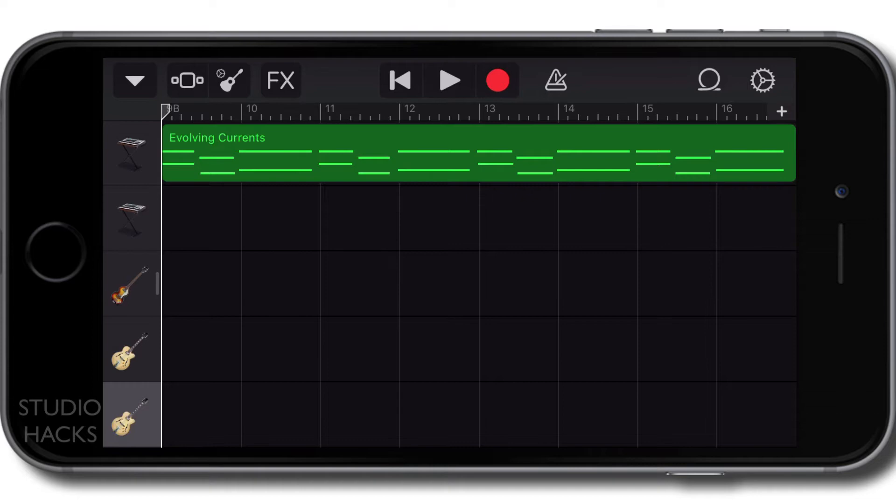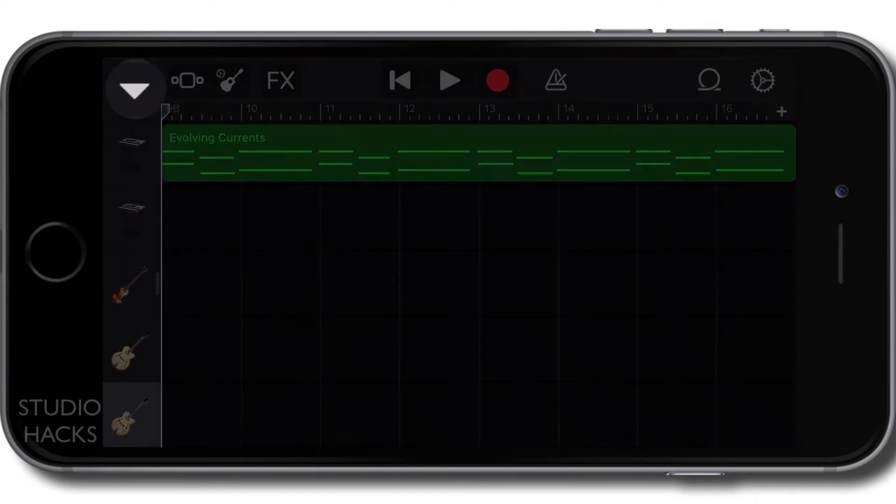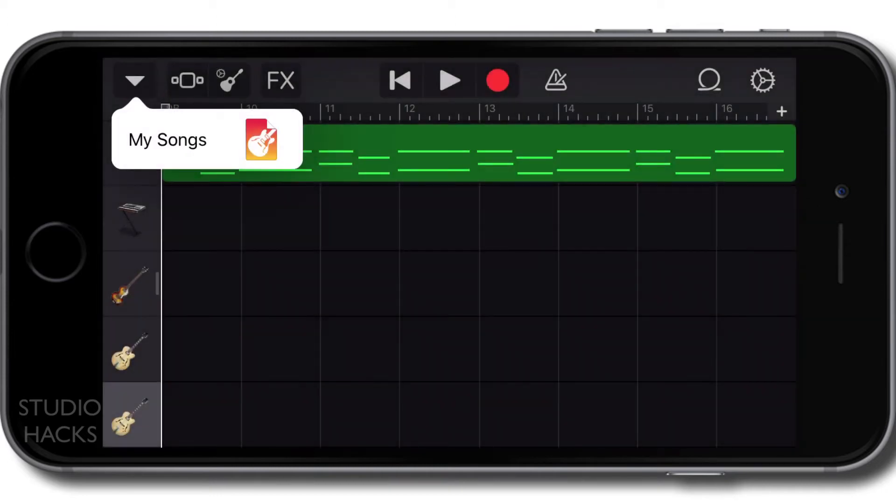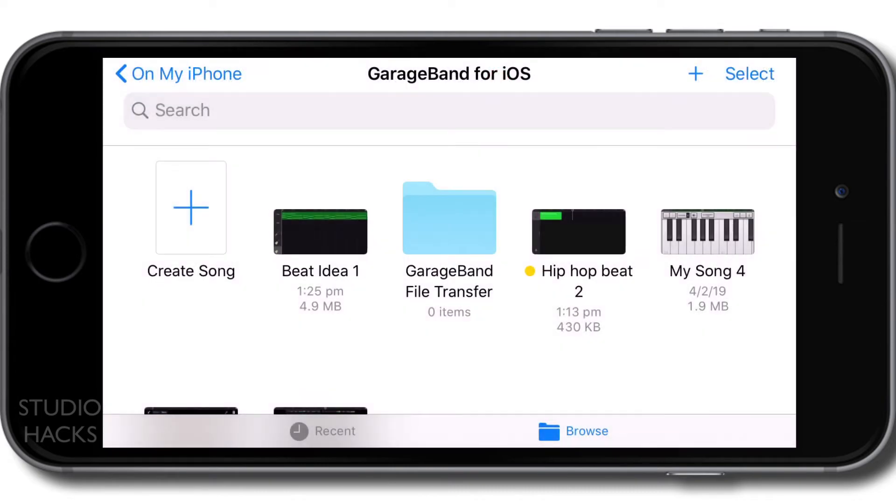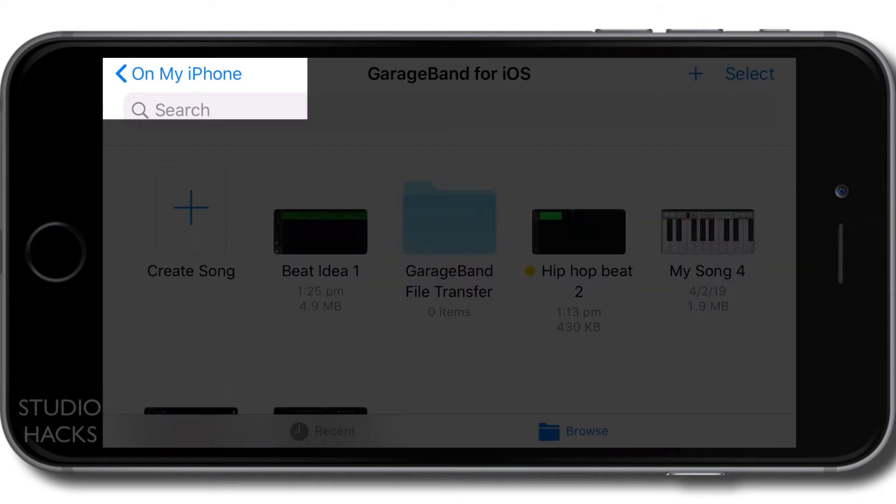So when you open up GarageBand, it will automatically load the last song you've been working on. And if you want to create a new song or get out of the song you've most recently been working on, we need to hit the downward facing arrow on the top left hand corner right here. When I click on that, I then select my songs. It's going to take us to this file browser. And this is actually a file browser on the actual phone. You'll see on the top left hand corner, it says on my iPhone.